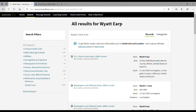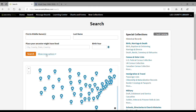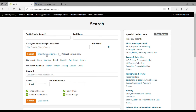Other options available to you are down here under show more options. Not only can you choose whether or not to match the terms exactly, you can add an event such as a birth, marriage, or death. You can add a family member and search based on their relationship — a father, mother, sibling, spouse, child, whatever it may be. You can also search by keywords and by gender and race or nationality.